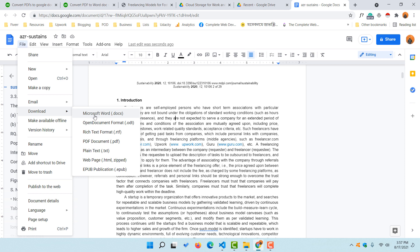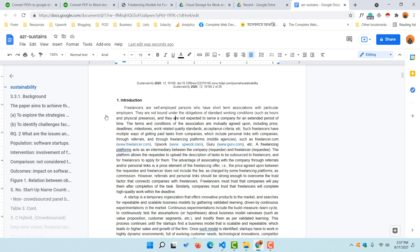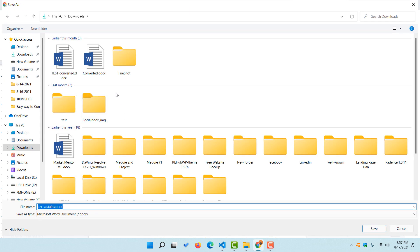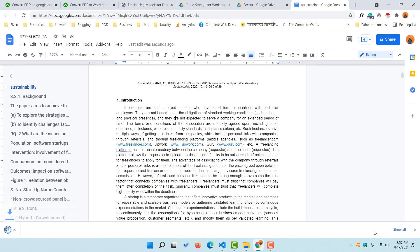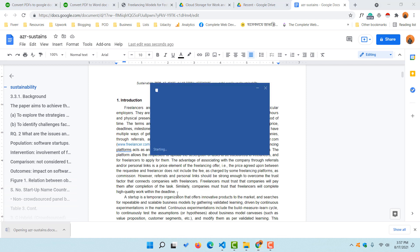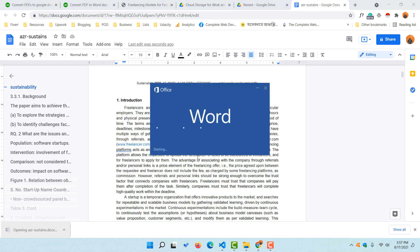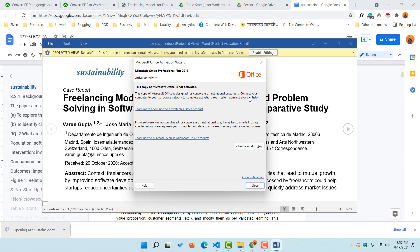As I want to download as Microsoft Word, I'm going to click on the Microsoft Word button right here. It is going to show you this page. If you want, you can rename the file, but I would love to keep this as it is. Let's click on 'Save' and the file is saved on my computer.